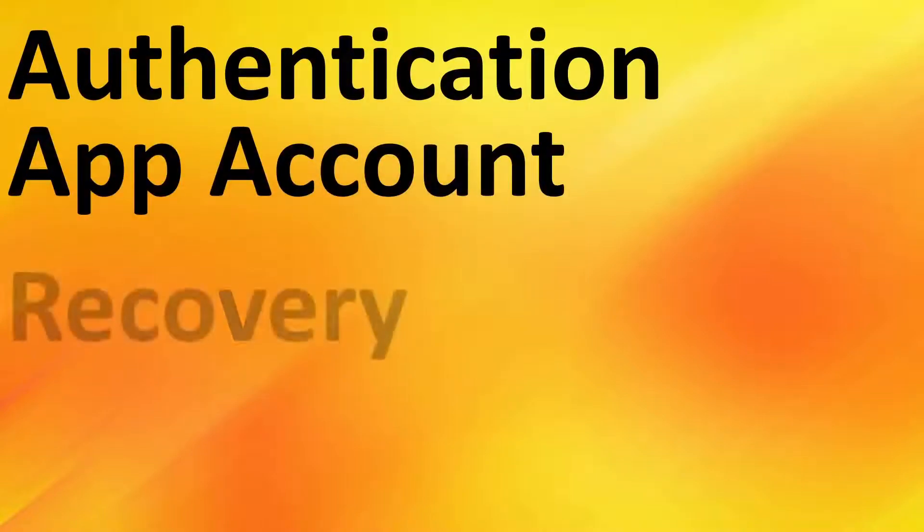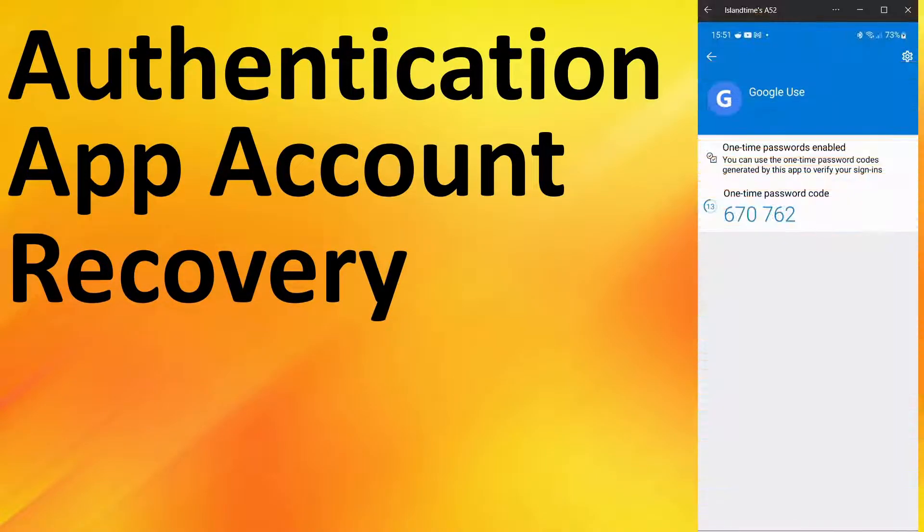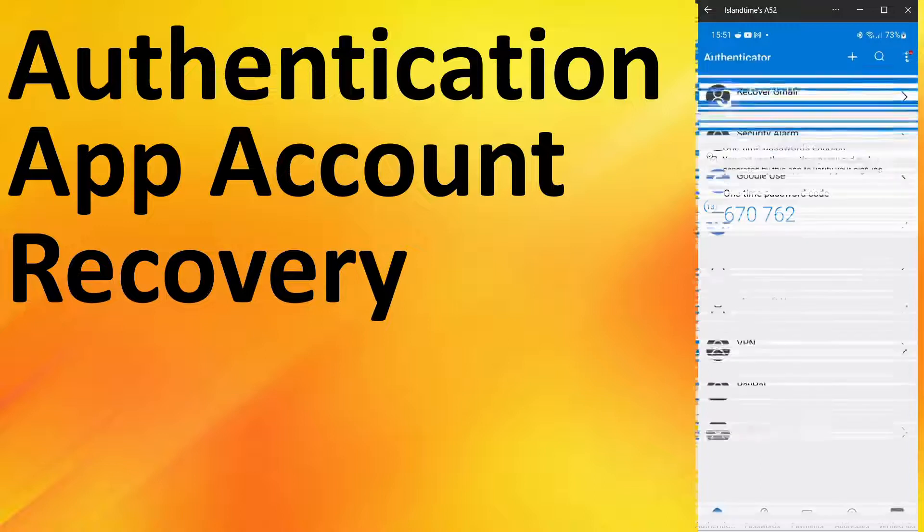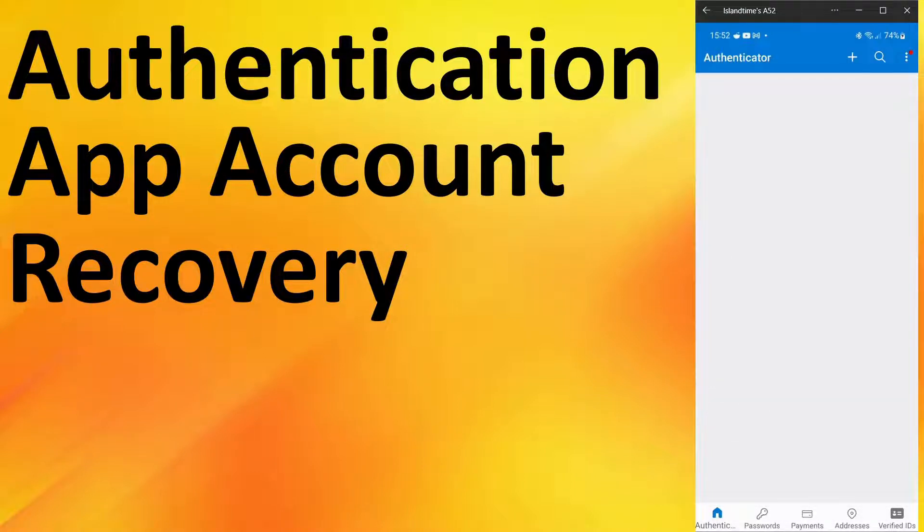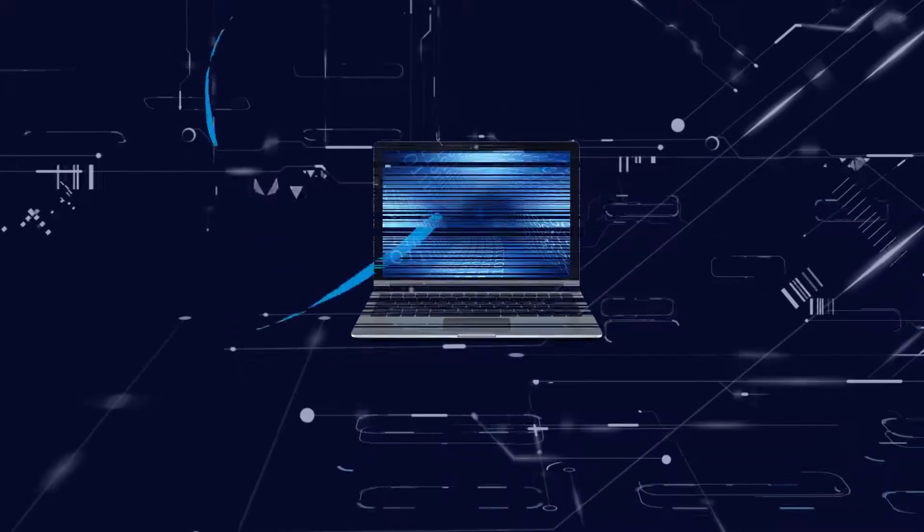Authentication apps use time-based passcodes for account security, but the accounts can be lost or deleted. We'll show you how to instantly restore all your authentication app accounts on another device.